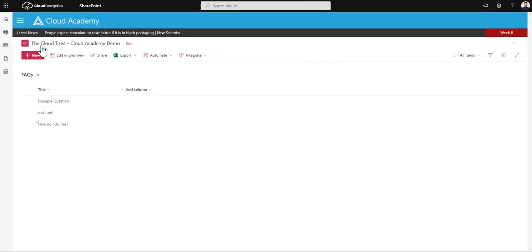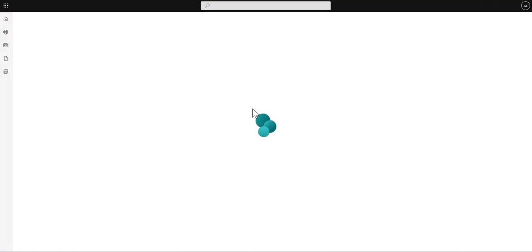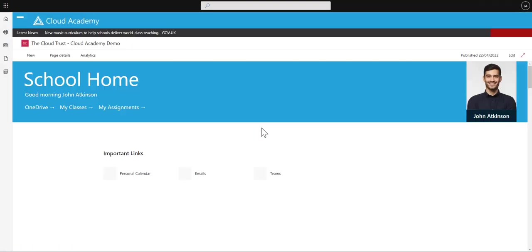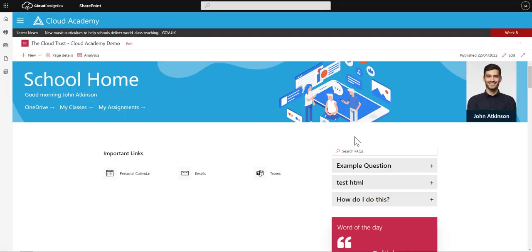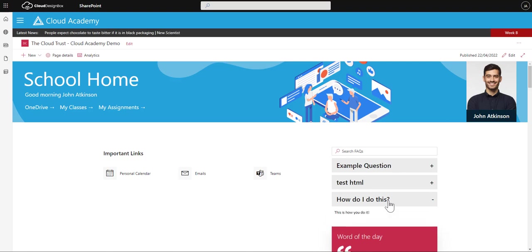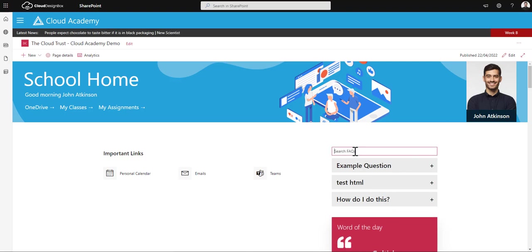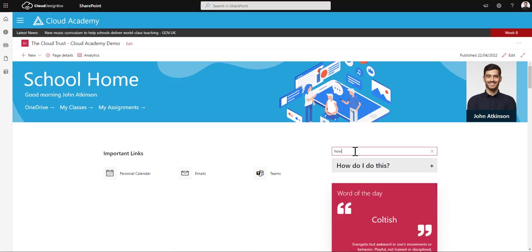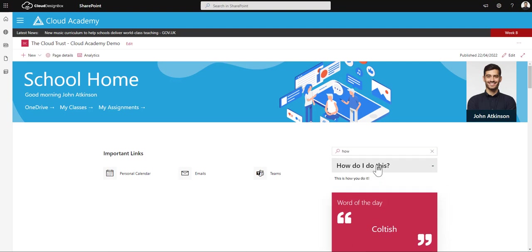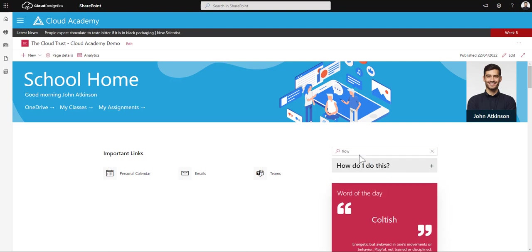If I go back to that home page, I can see the new question on there, 'how do I do this,' and if I expand this out, 'this is how you do it.' If I filter on the word 'how,' it will bring back that question as well.